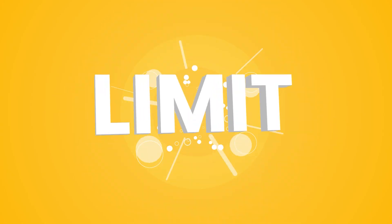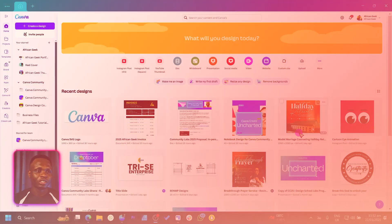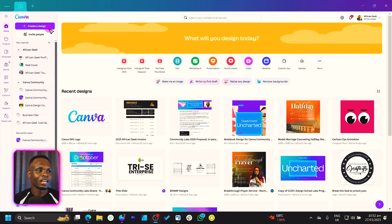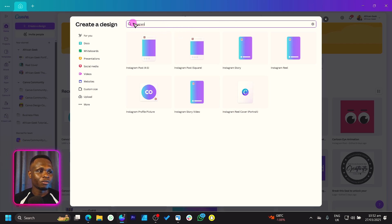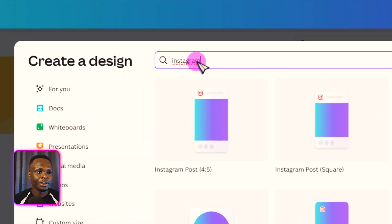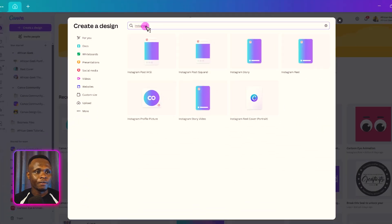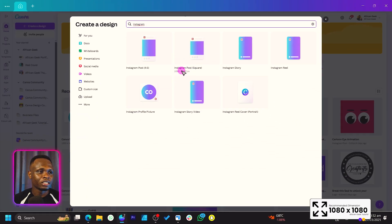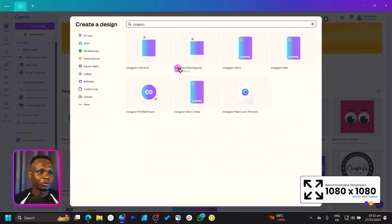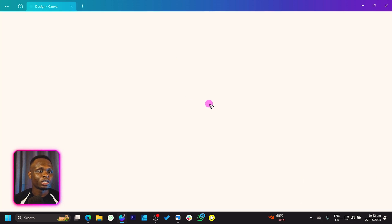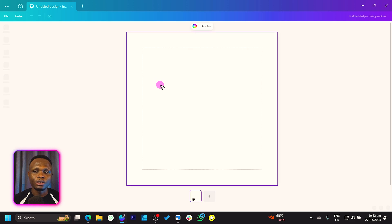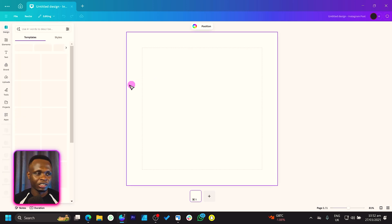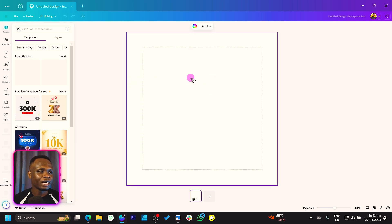The first thing we have to do is come to create a design. You can see I have Instagram searched over here and we have so many options, but what I want us to look for is the 1080 by 1080, which is the Instagram post square. So make sure you are clicking on it and everything should load beautifully for you just like what I have right now.